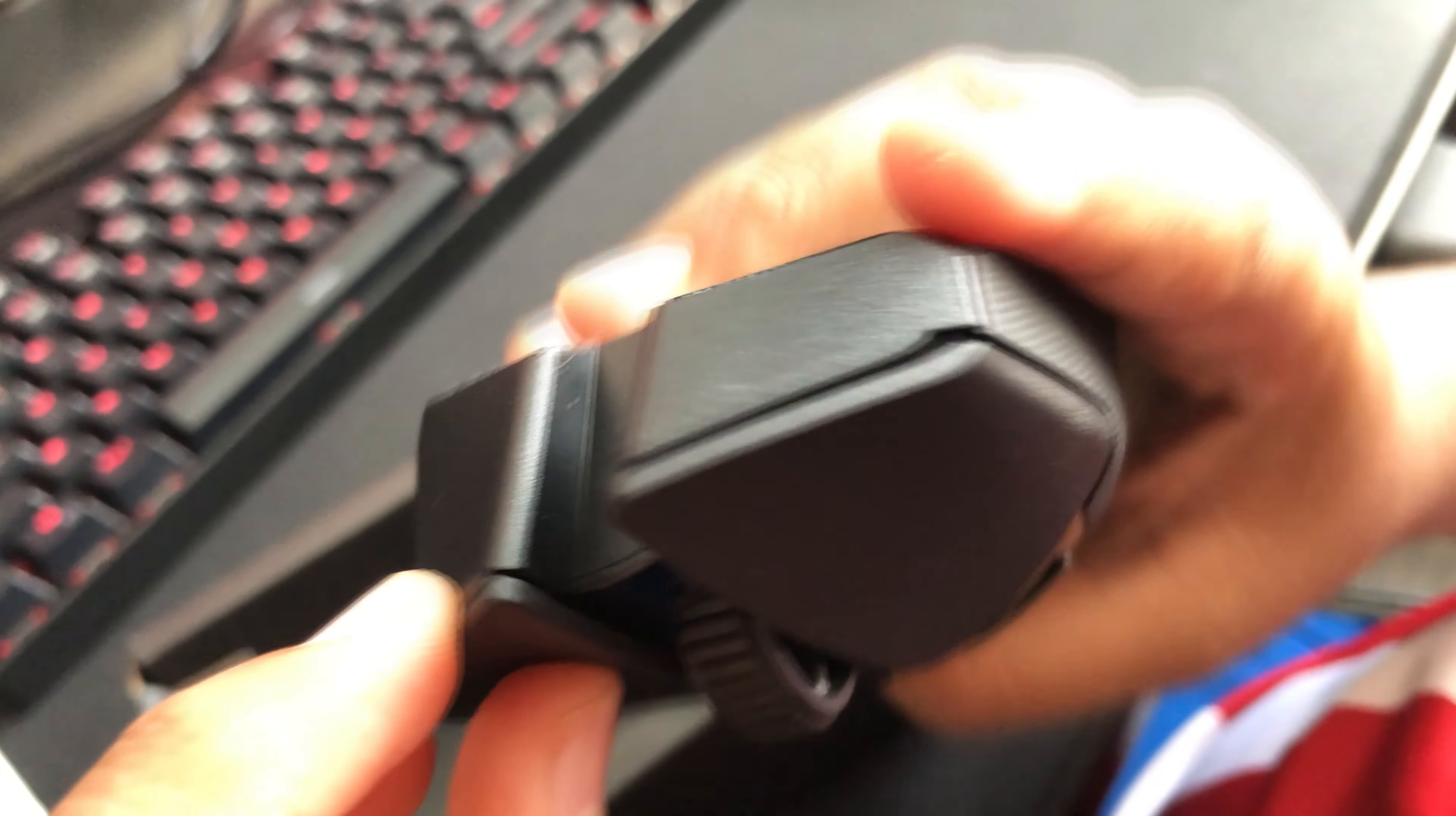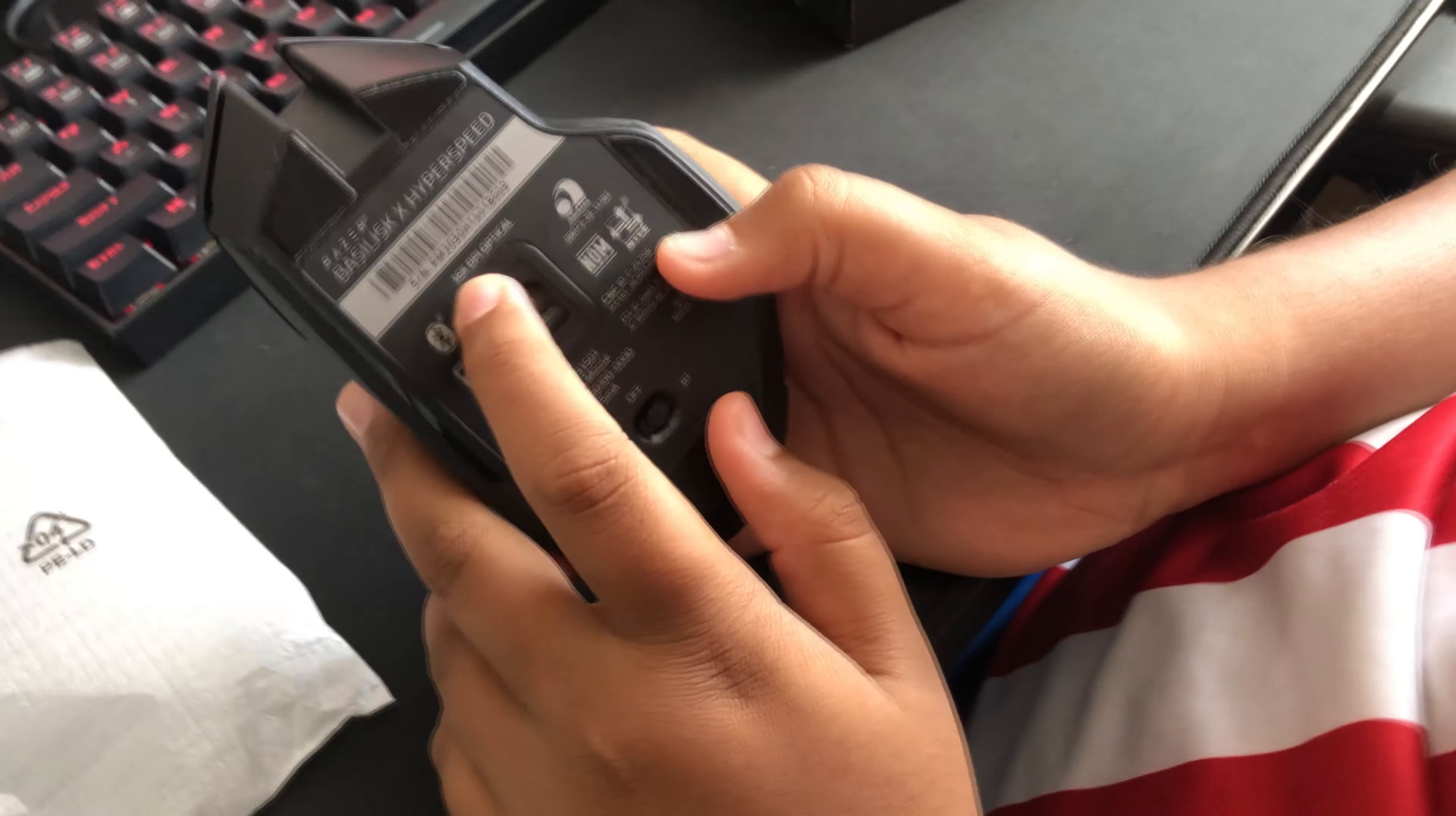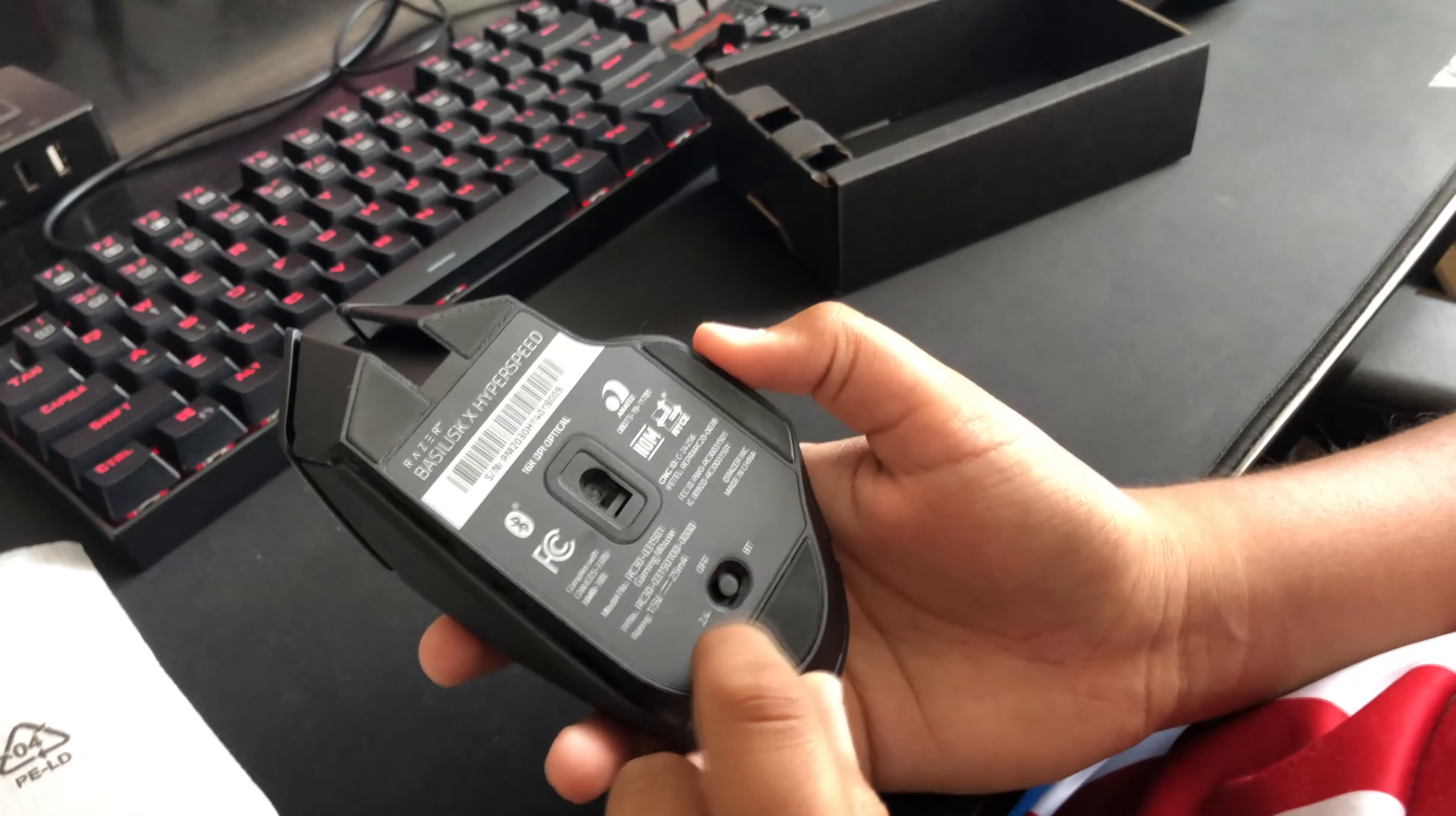Their optical sensors, you can tell, are pretty high quality. Then on the back there's a 16K DPI optical. It's Bluetooth, it's not wired at all. There's no cable port.